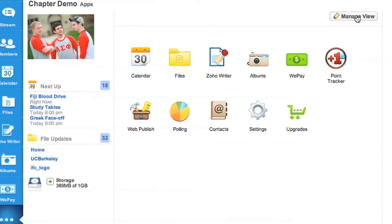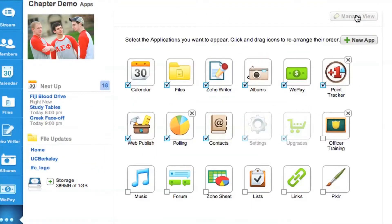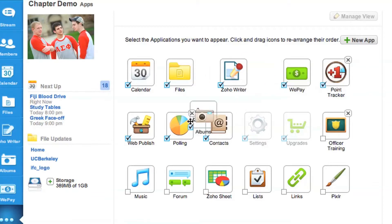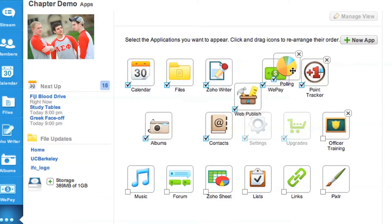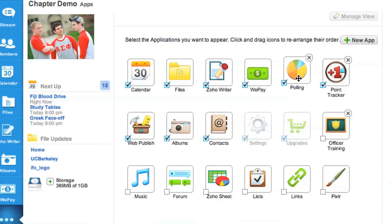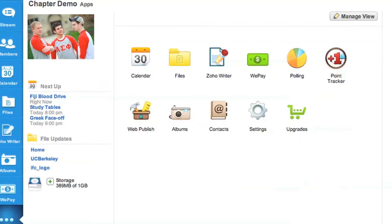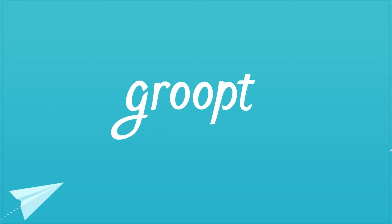Once you're in your All Apps screen, click Manage View and rearrange your favorite apps. Depending on your screen size, the first few apps will appear in your toolbar, so play around with it and make it your own.